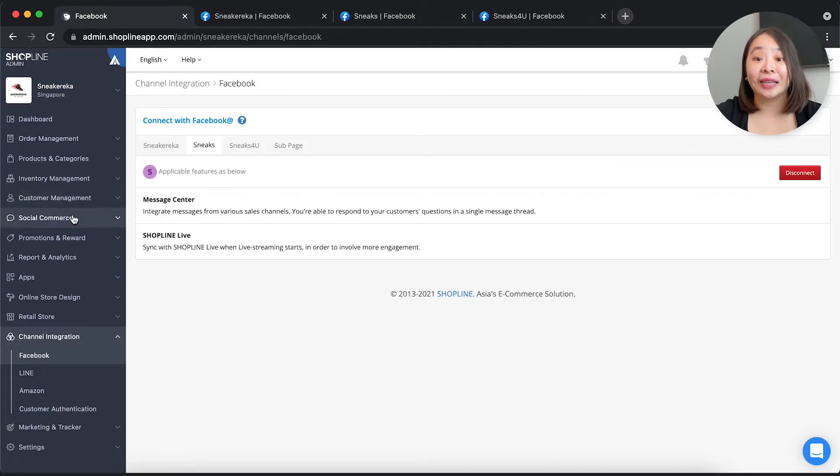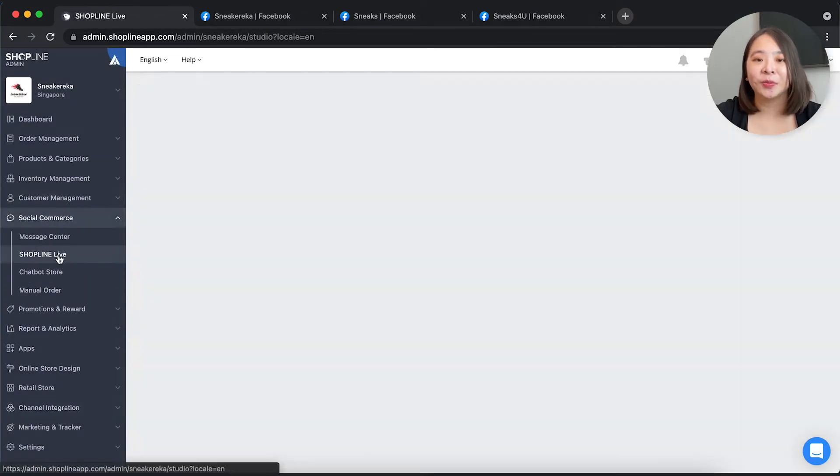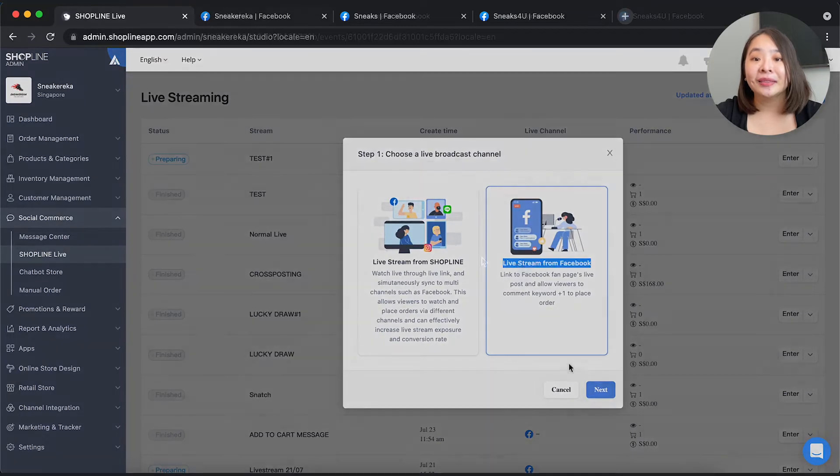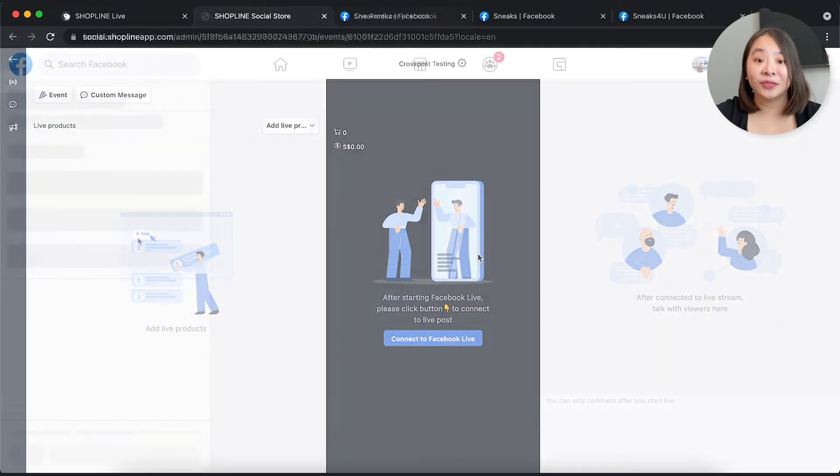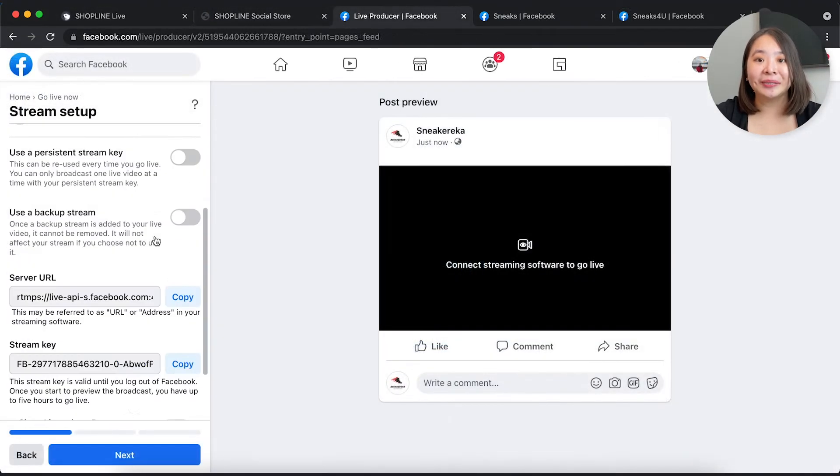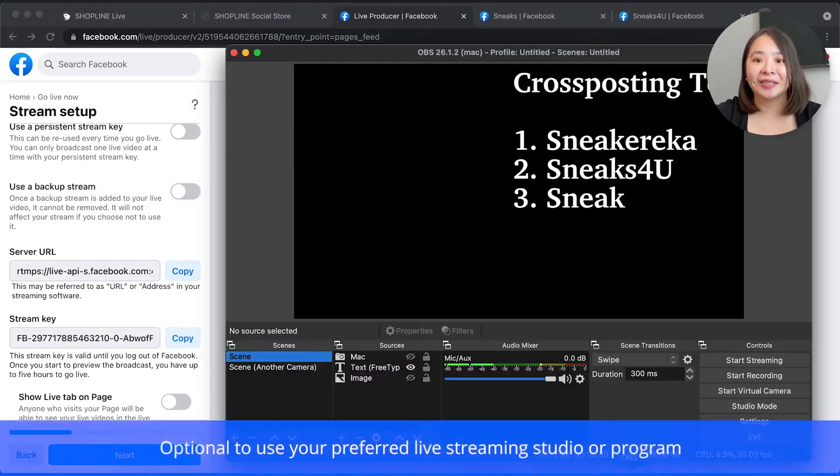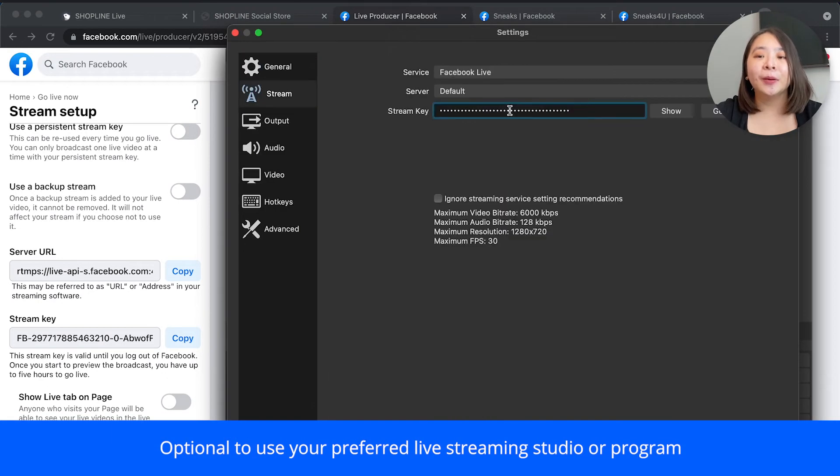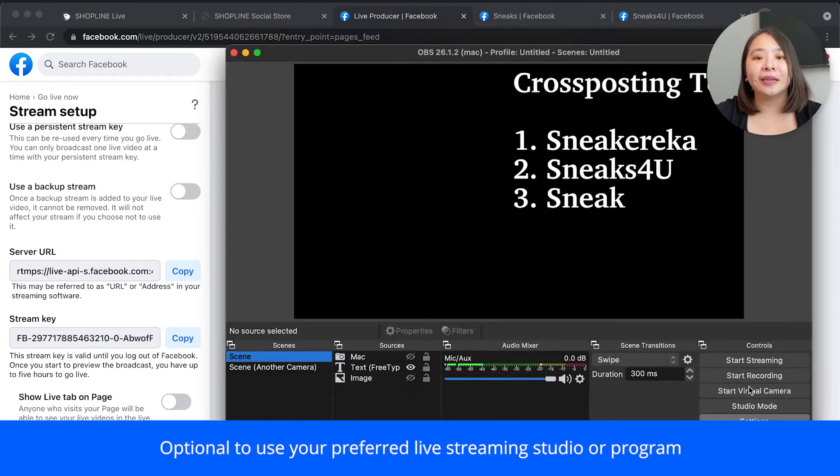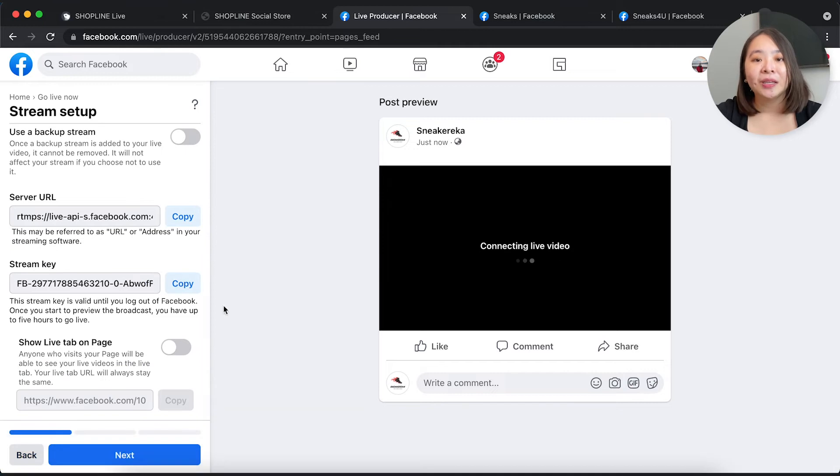Next, you want to set up the livestream room as per normal. Now comes the cross-post settings for your livestream. Today, we are using OBS, Open Broadcasting System, to conduct the livestream setup, but if you want to use a laptop or a phone to get this done, it is possible as well.